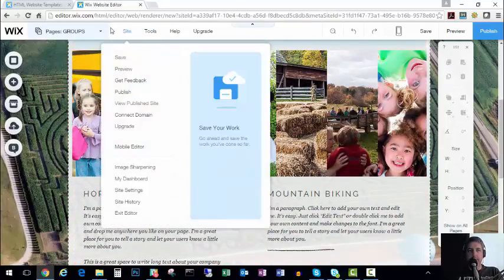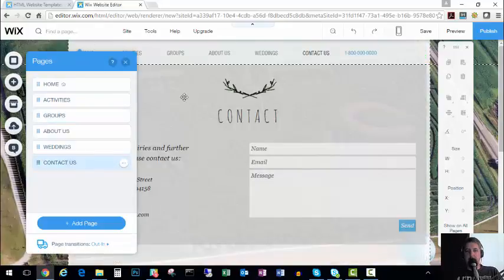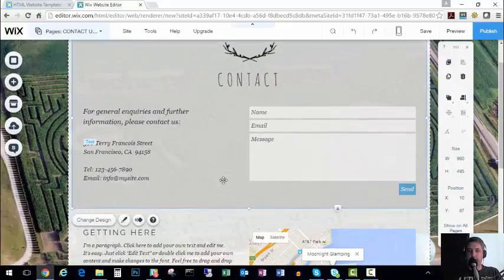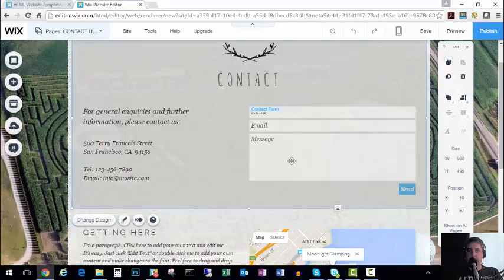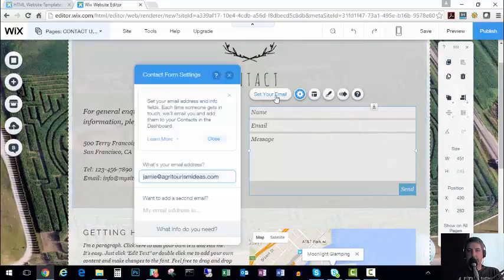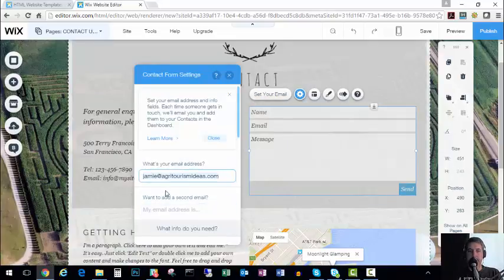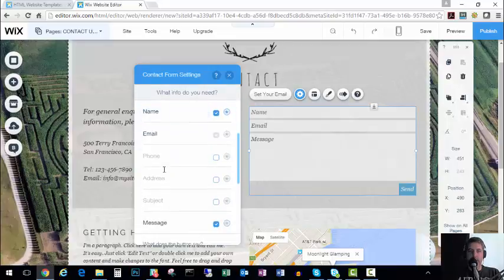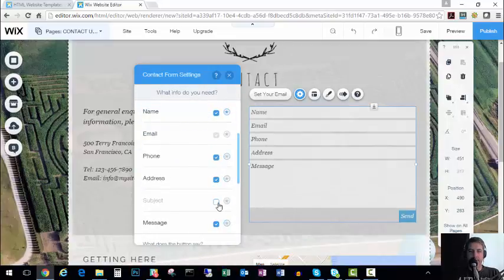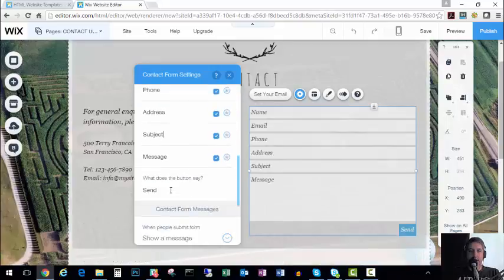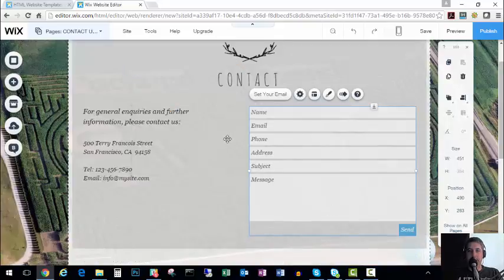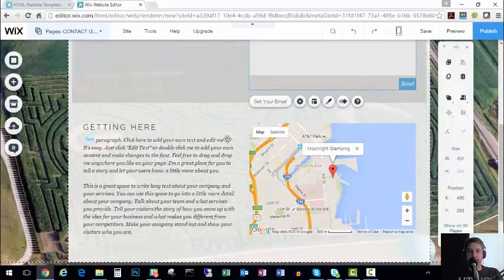Some other cool things. If we were to go to the Contact Us page, there's already built in things like email forms. If you want to have people email you, well how do I know it's going to get to me? I simply click set your email. So in here I say I want this to go to this email address and this email address. What info do you need? Do you need name and email or do you also want the phone number? Do you want the address? Do you want the subject? So there's all these other different fields that you can add to these simple forms. It makes it very simple and easy to use.